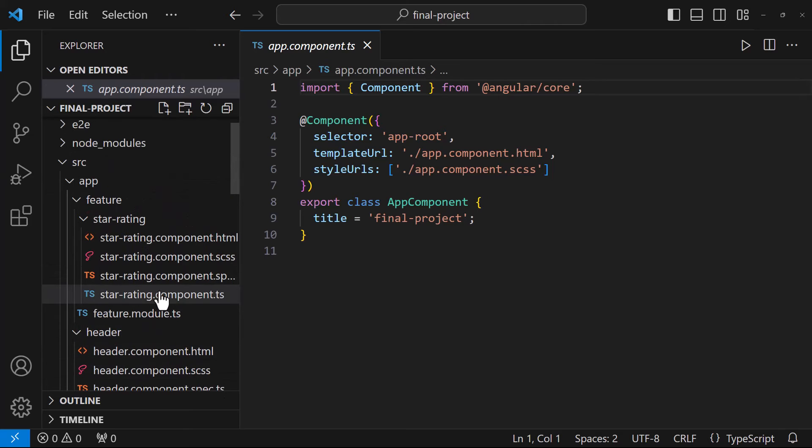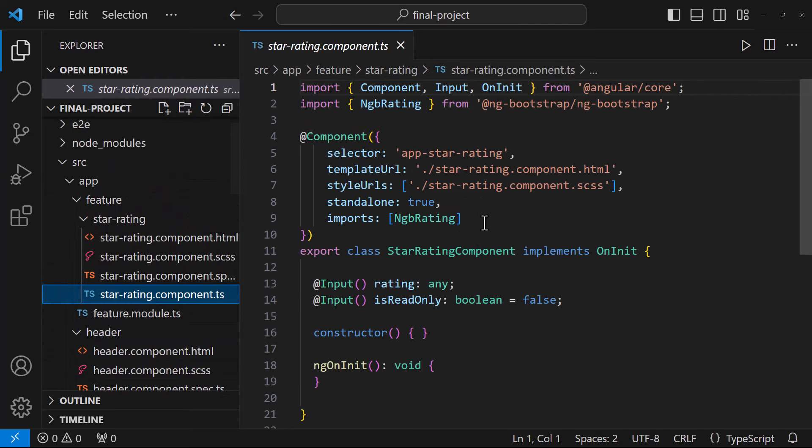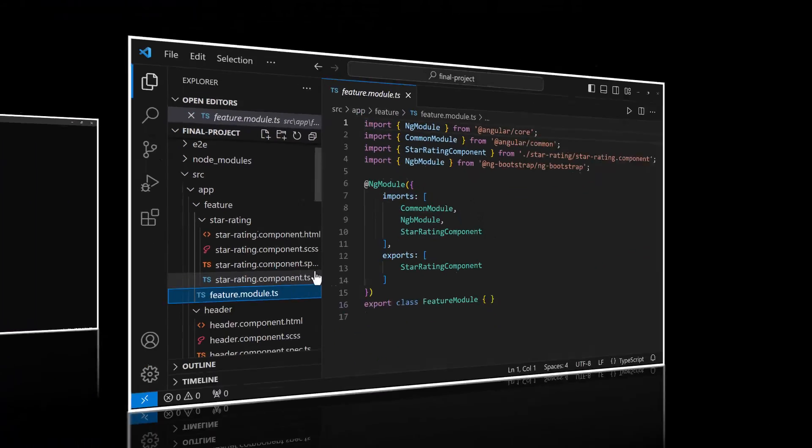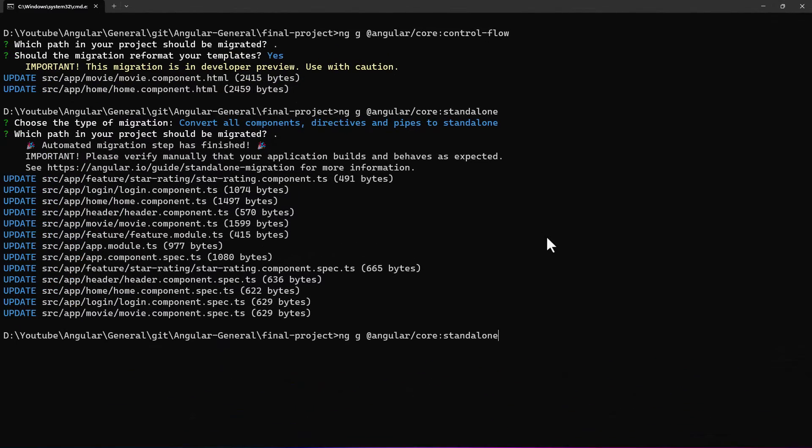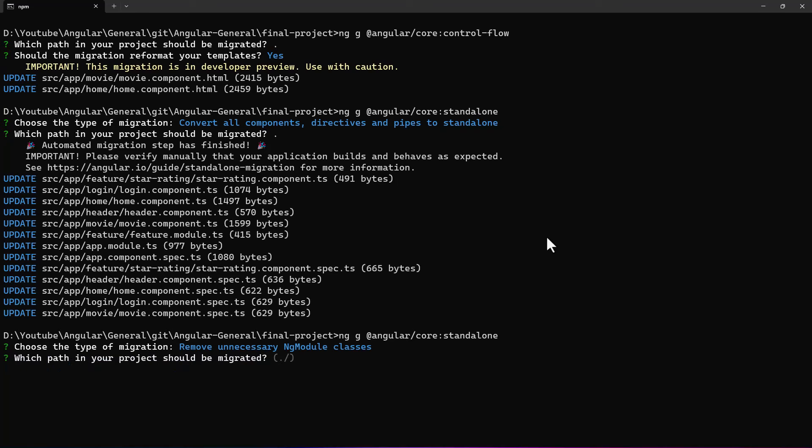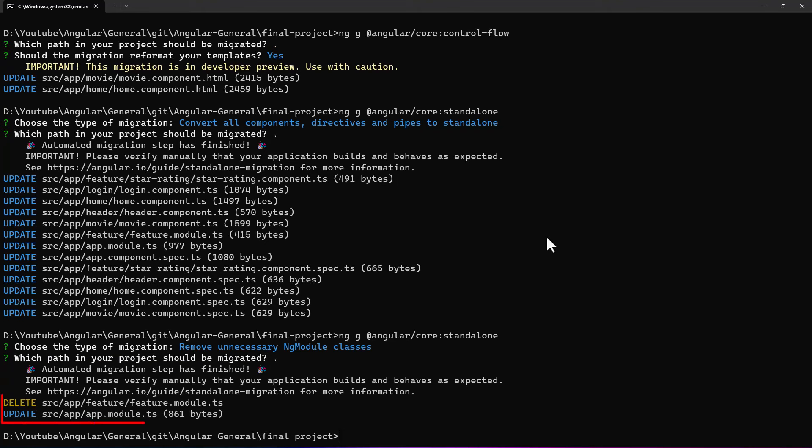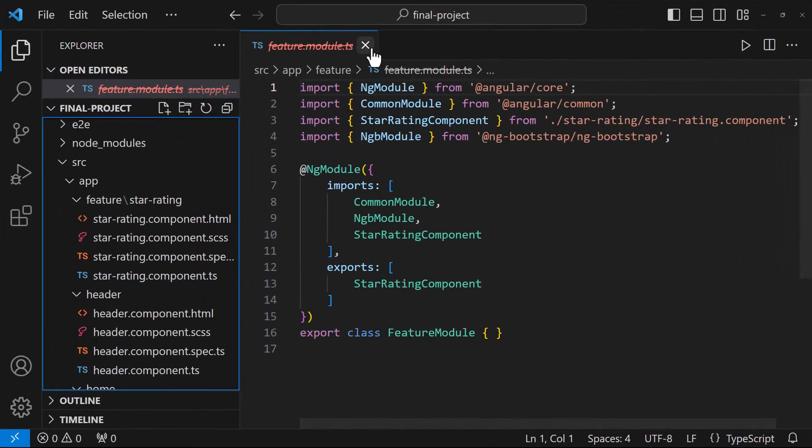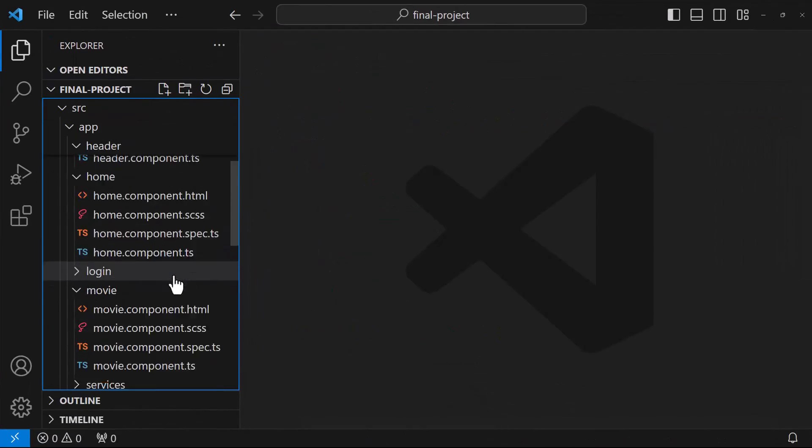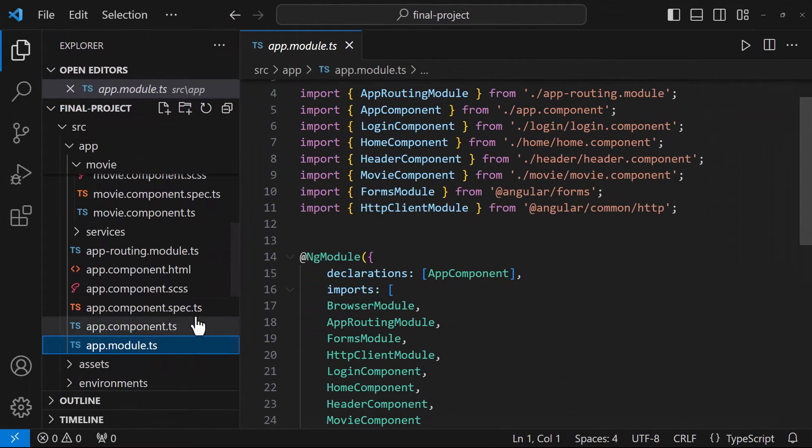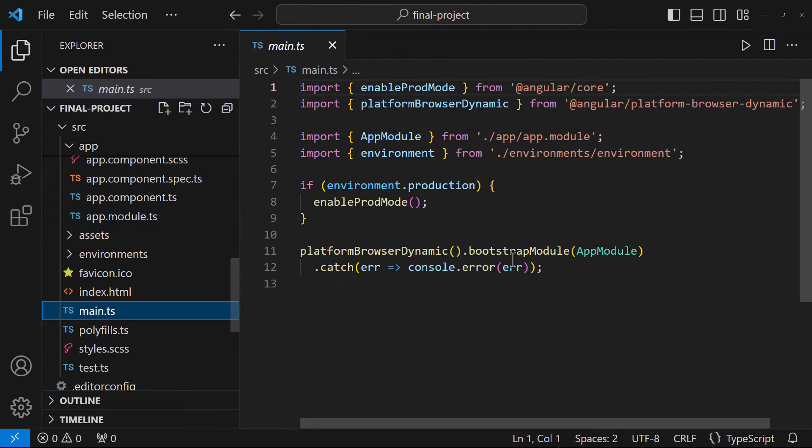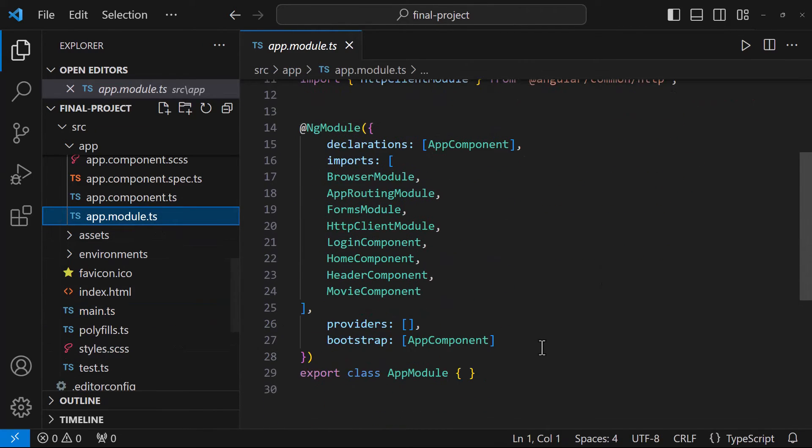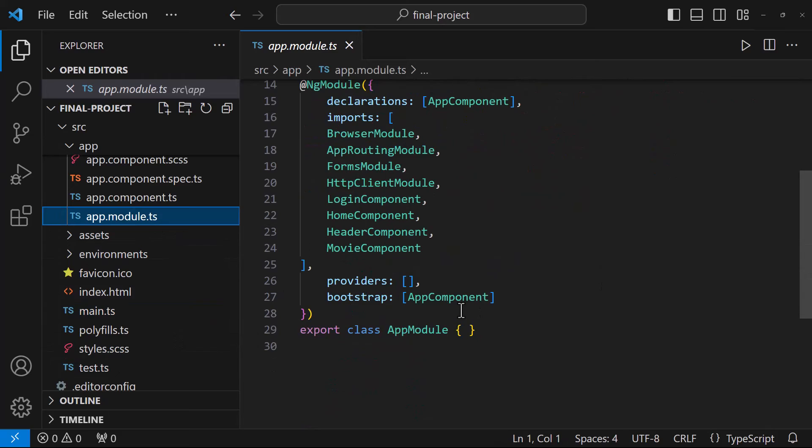We can see, this star rating component is also standalone now. And so now, we don't need this feature module. Let's run this command again. This time, let's choose the second option to remove all the ng modules. We can see, feature module is deleted. But still, we have the app module. That is because, our main.ts is bootstrapping our app module only. And our app module in turn bootstrapping our app component. That is the reason, our app component is also still not getting changed to standalone.